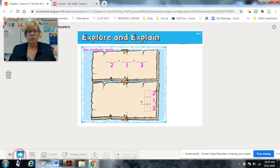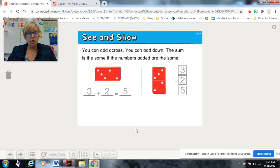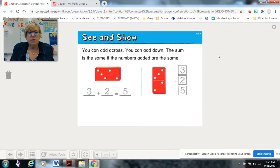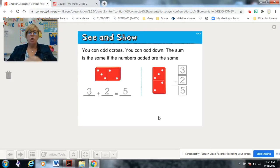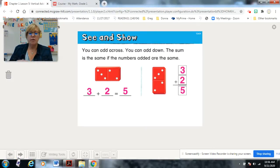Remember, you can pause the video at any time to practice — just make sure you come back. You can also rewind to go over something again. Here's a domino: you can add across — horizontal — or down — vertical — and the sum is the same, as long as you're adding the same numbers. If you're adding three and two here and three and two there, you'll get the same answer.